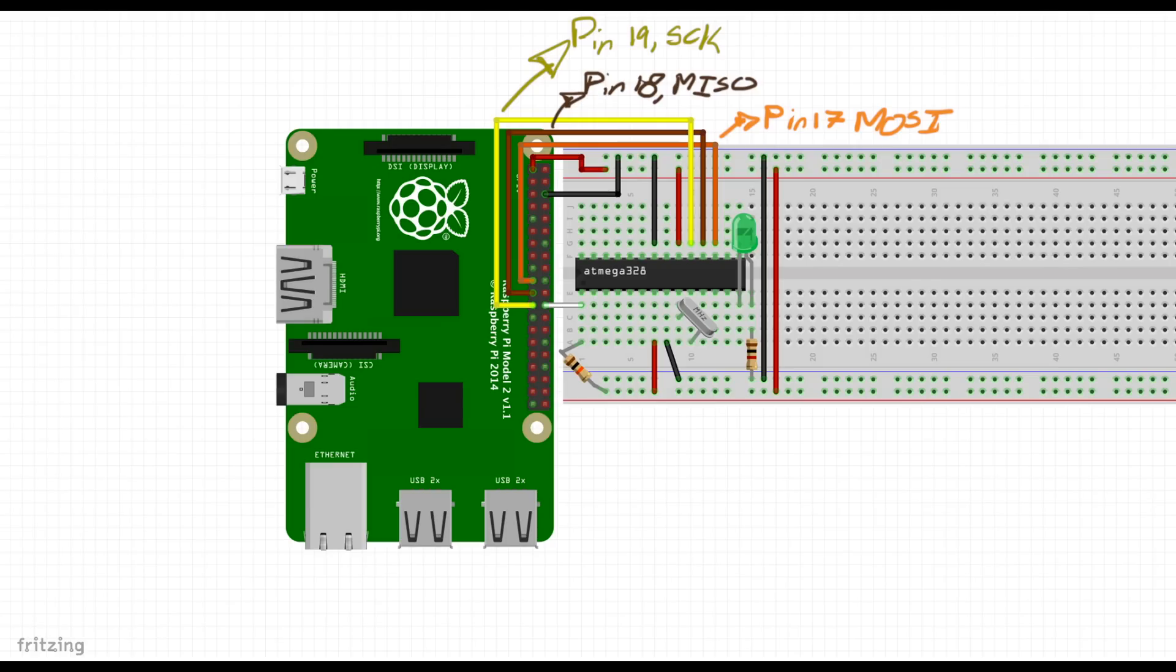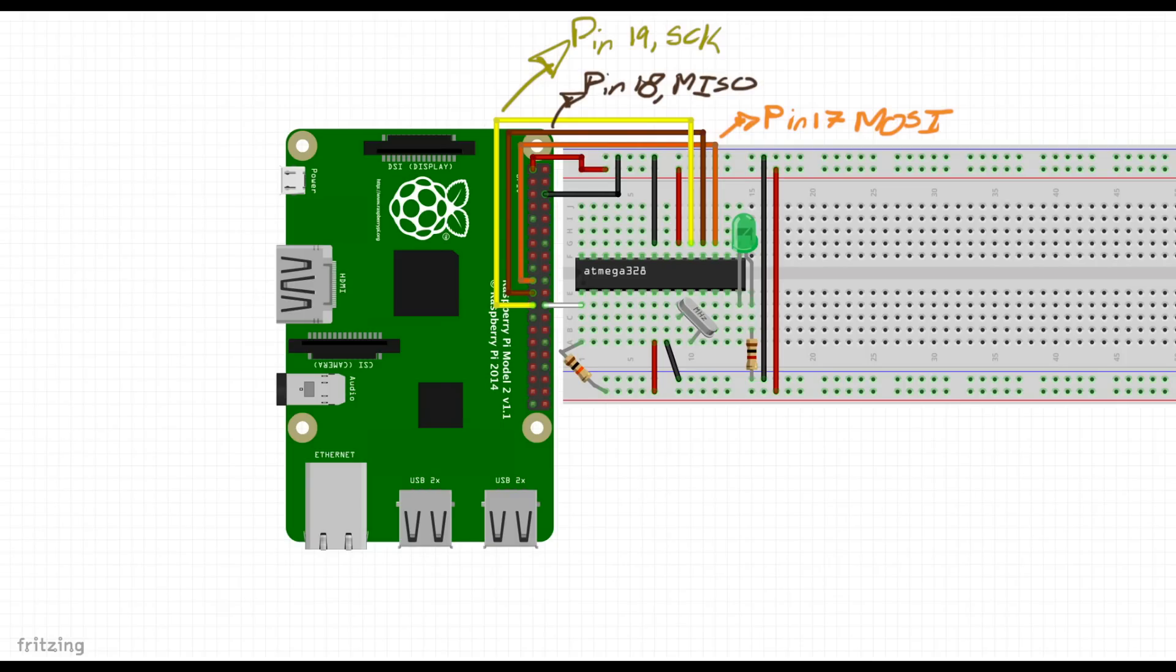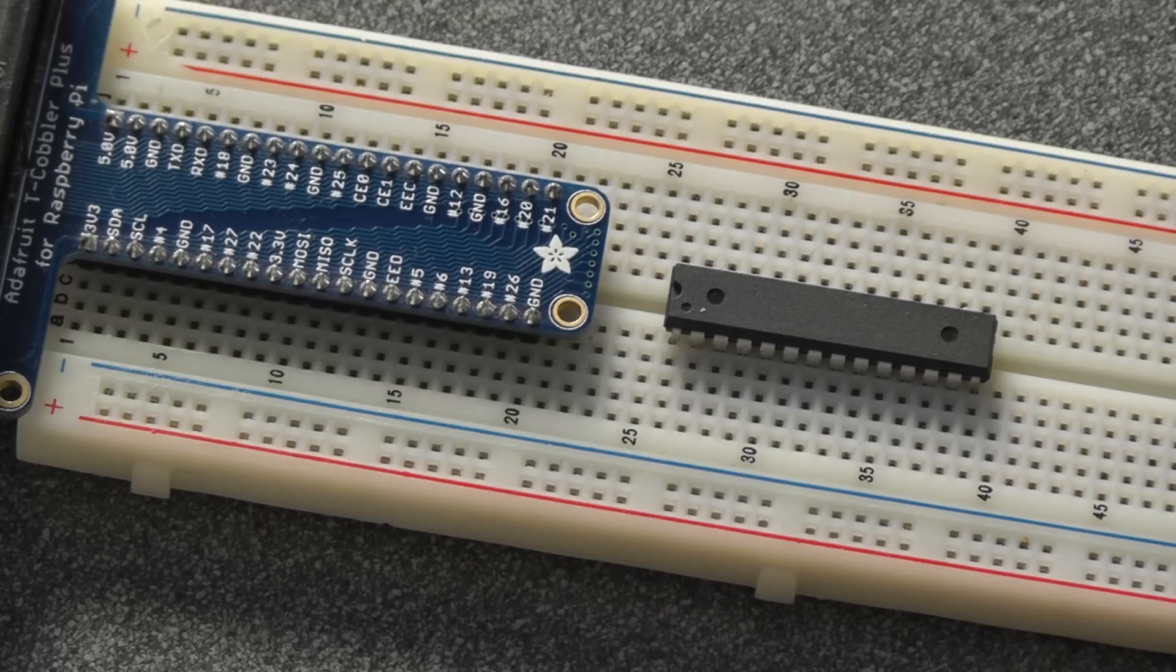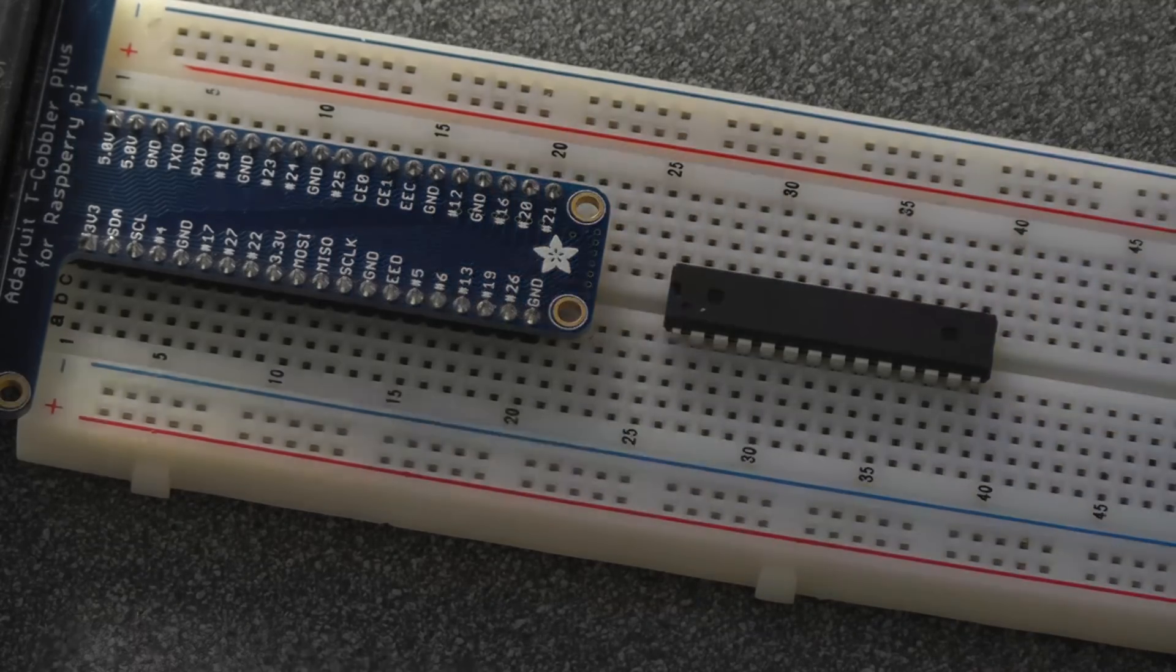Finally we're going to have to connect the communication lines to enable SPI communication between the Raspberry Pi and the ATmega. Pin 19 is the SCK line on the ATmega and that is connected to SCLK on the Raspberry Pi. Pin 18 is MISO on the ATmega and that is connected to the Pi's MISO. And finally pin 17 is the MOSI which will be connected to the Pi's MOSI. Alright let's get started in wiring this up.